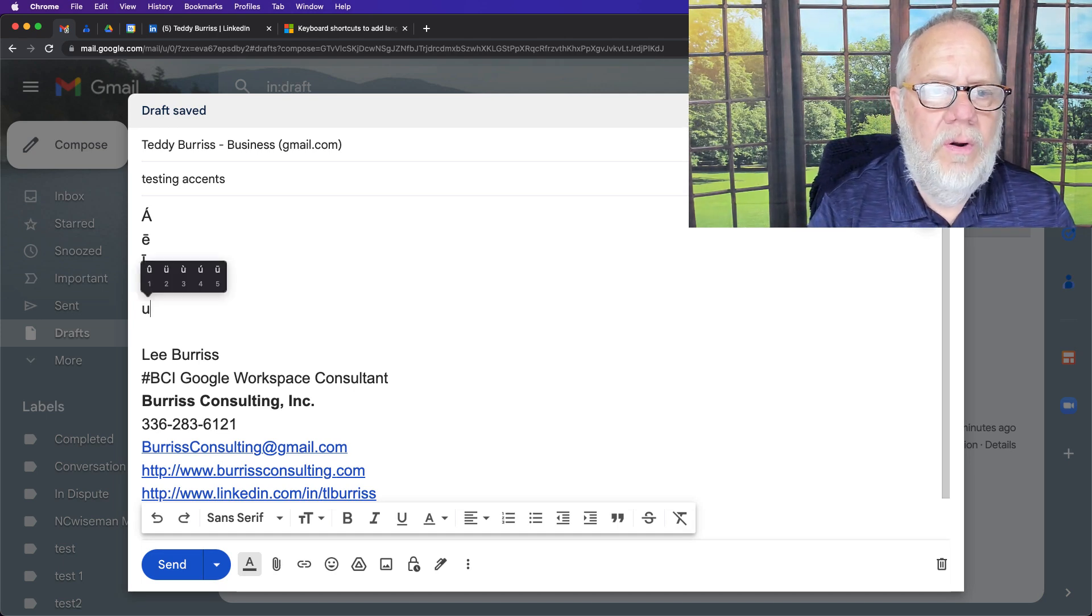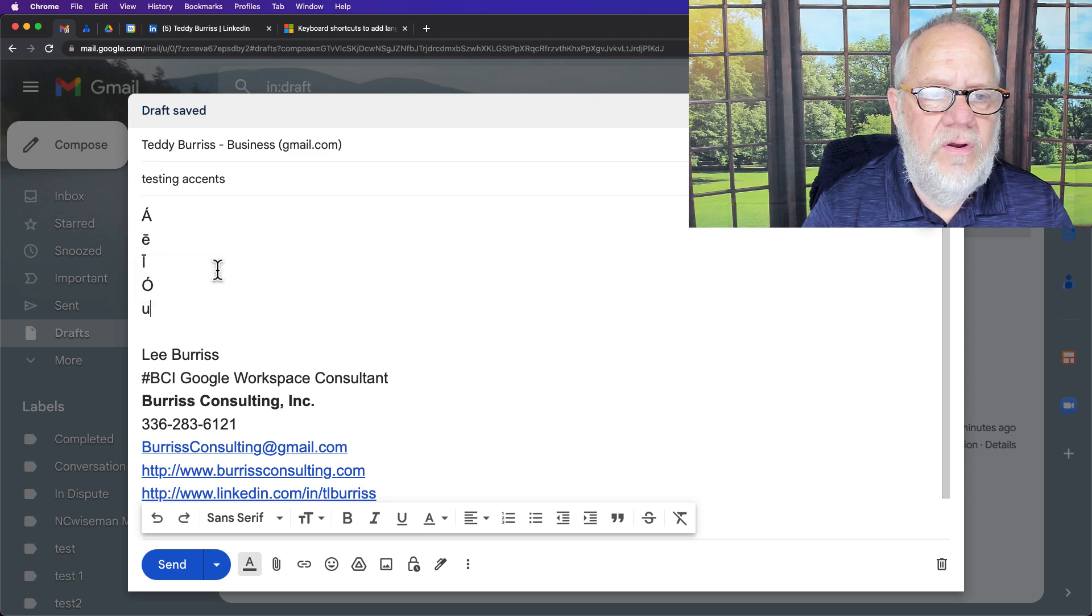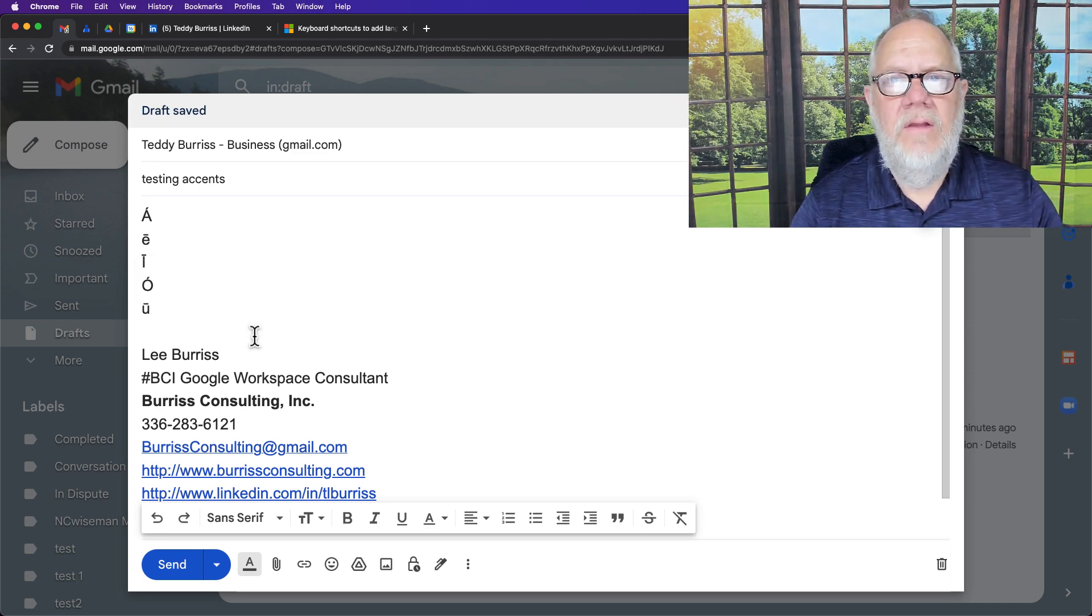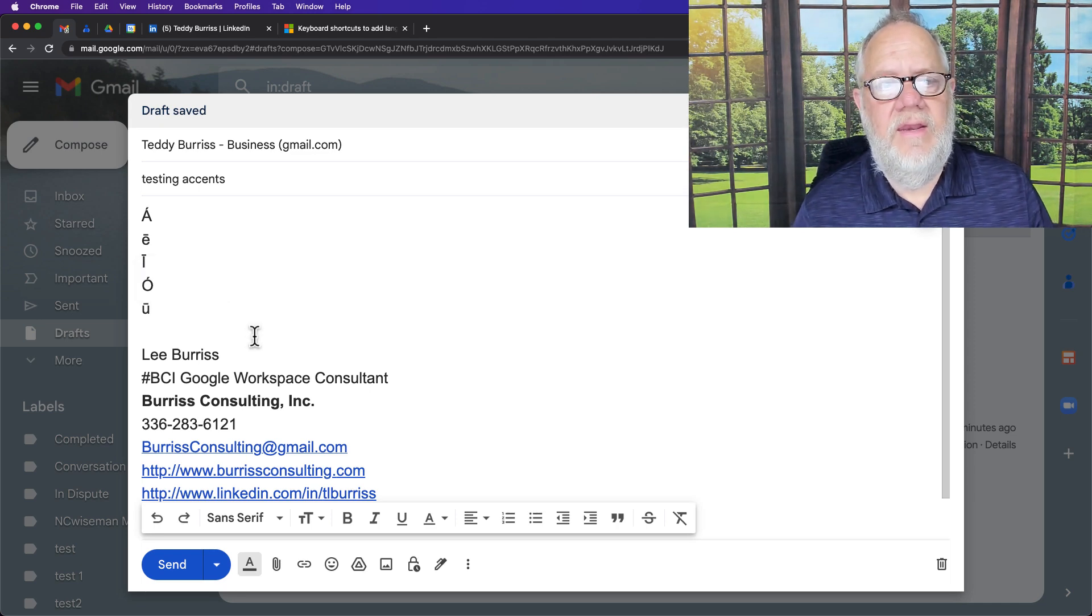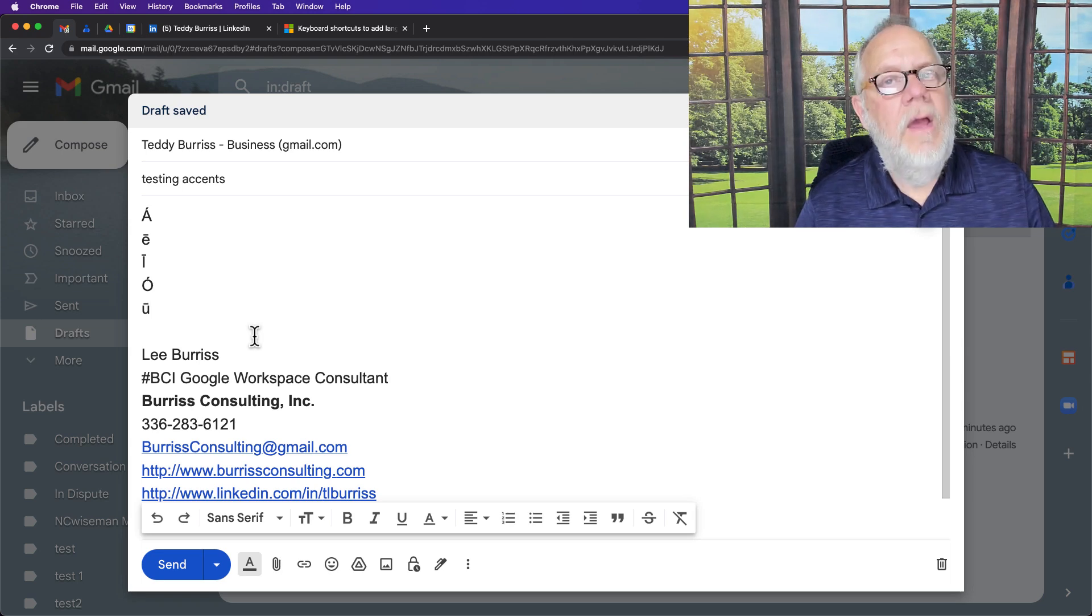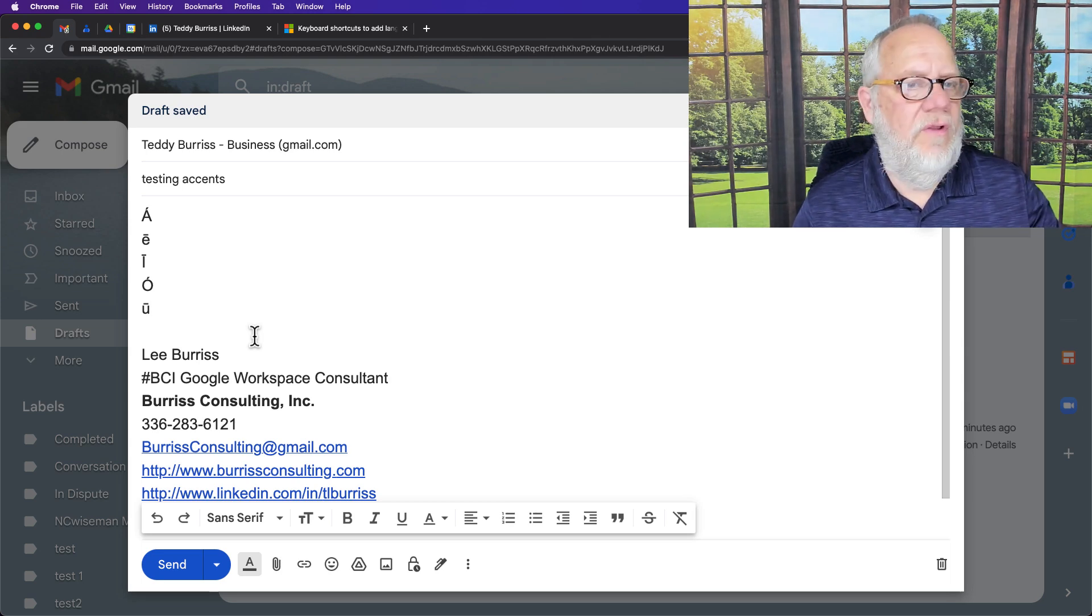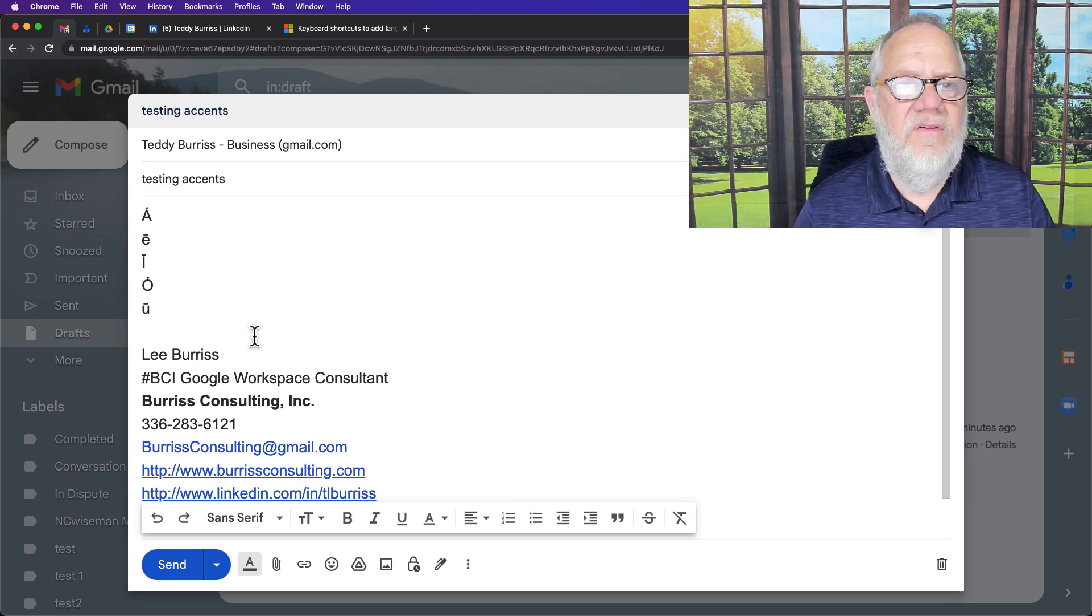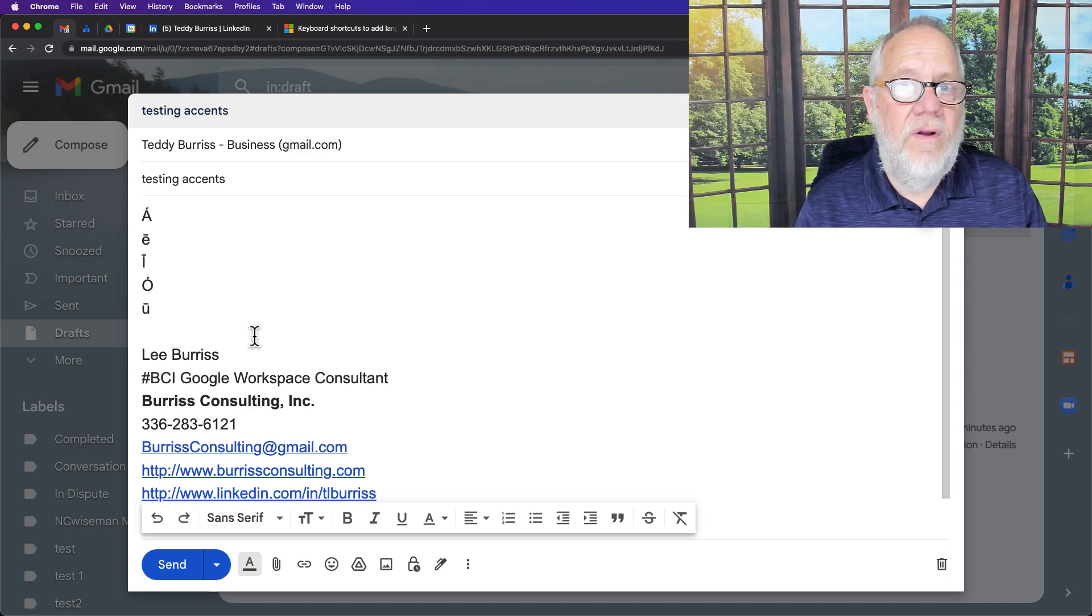And as you're holding the letter, up comes the accented characters that you can type. Those are what's referred to as extended characters, and you can type them into your Gmail message, Google Doc, Google Slide, Google Form, etc.